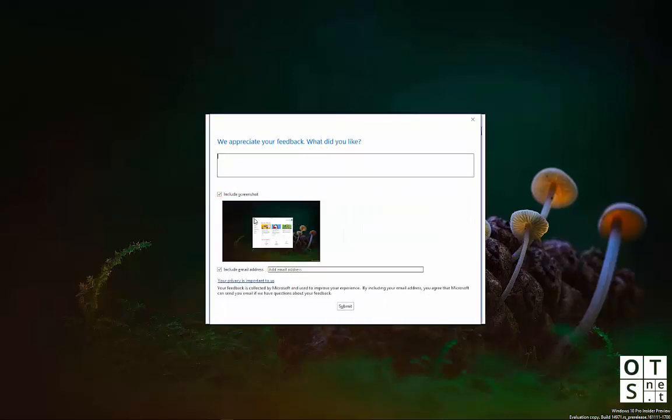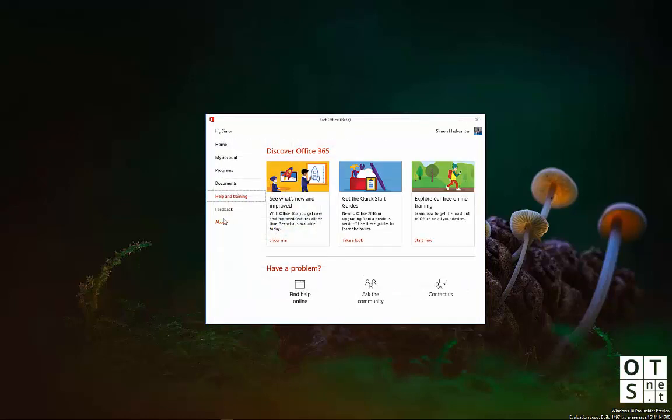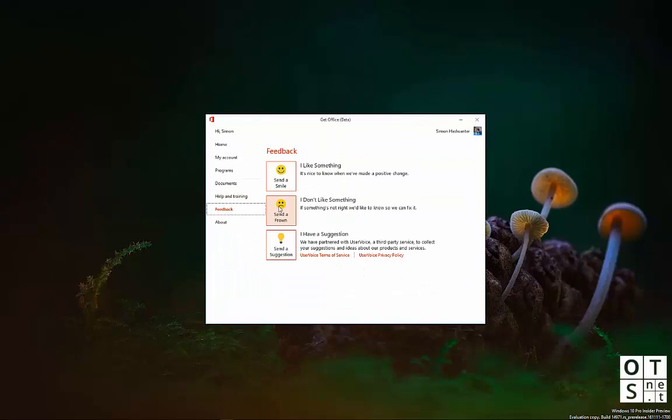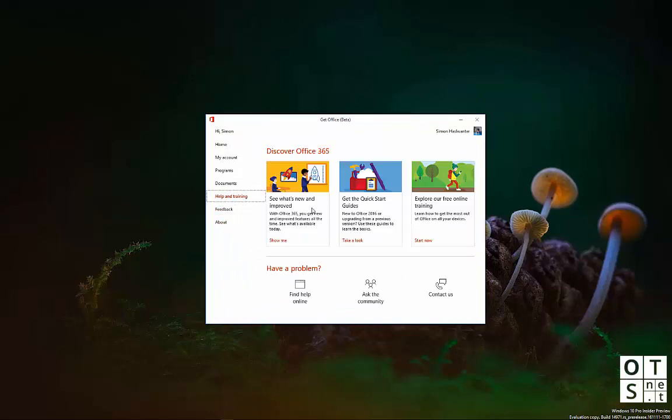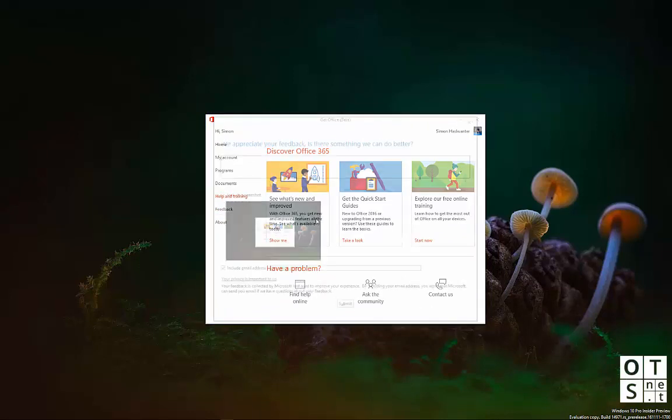Then you can include a screenshot of the current screen, where you are in the Office app. Implement or add a small message, short message, and submit it. The same works in different directions for sending a frown.